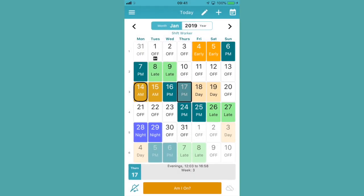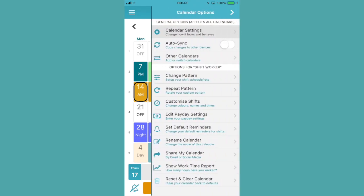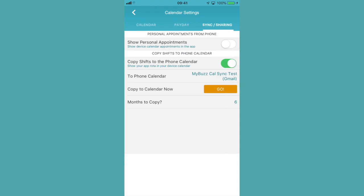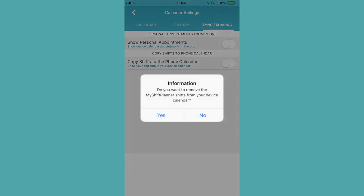If you want to desync from your device calendar, same thing, go into the calendar settings menu, sync and sharing, turn it off.